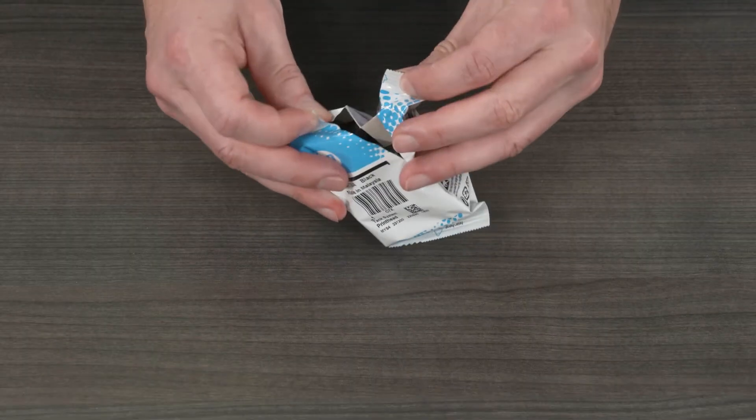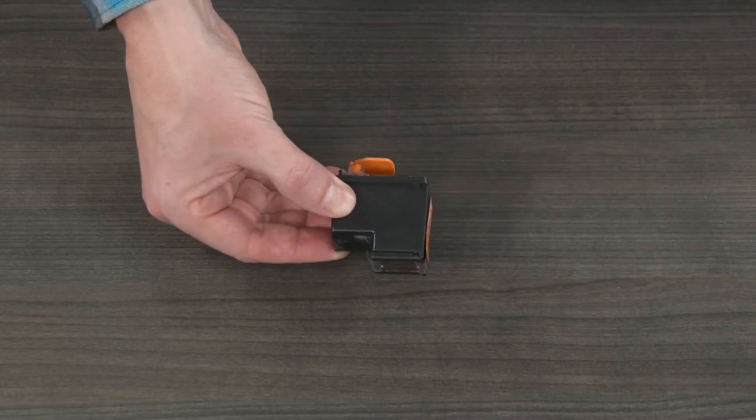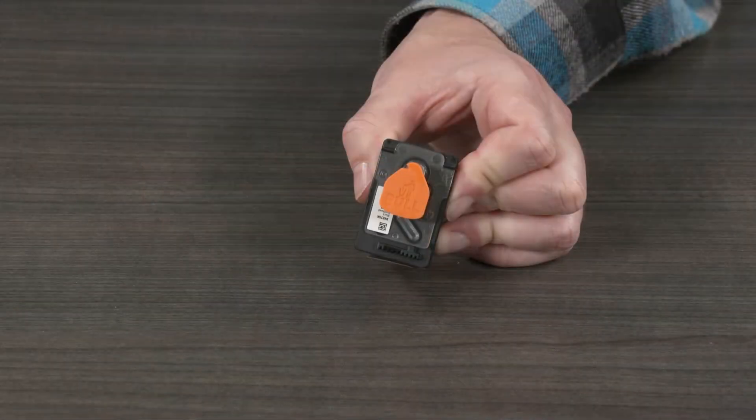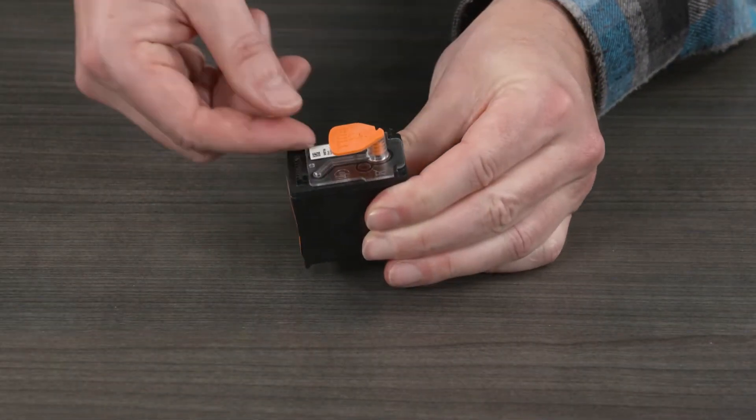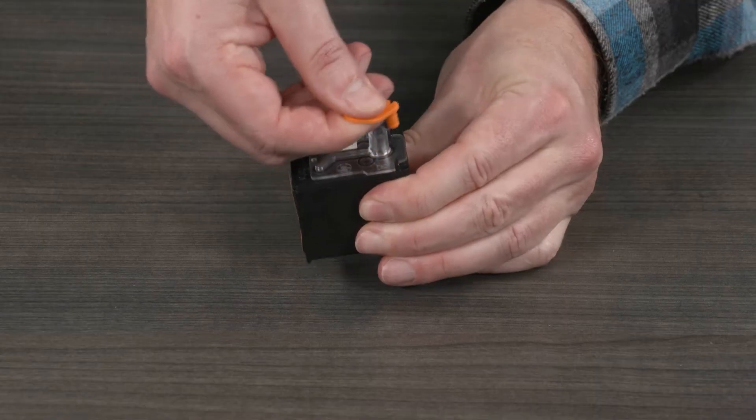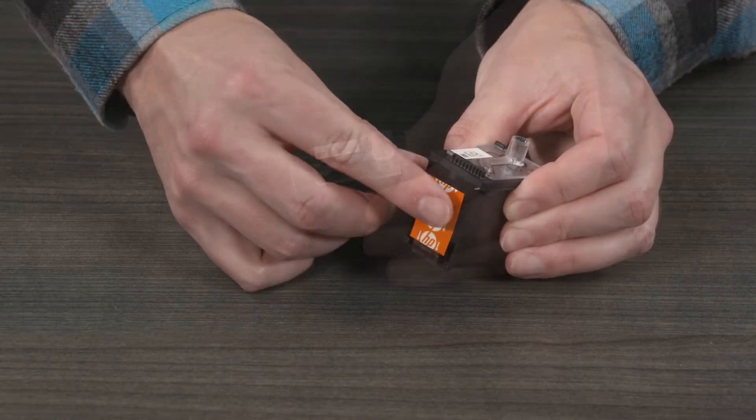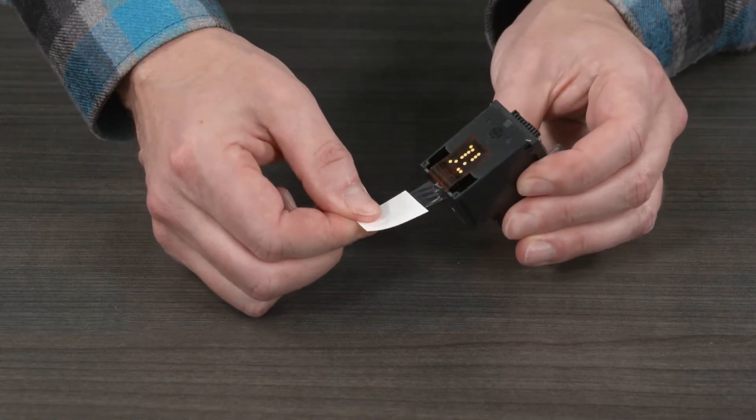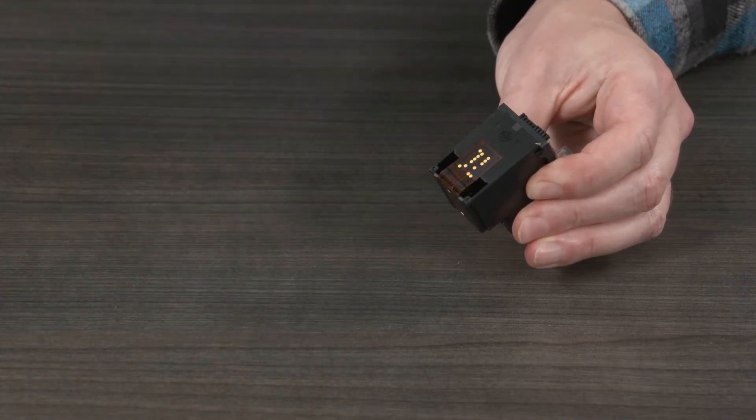Remove the new printhead from its packaging. Pull the plug straight up to remove it from the top of the printhead. Remove the tape from the printhead contacts using the pull tabs.